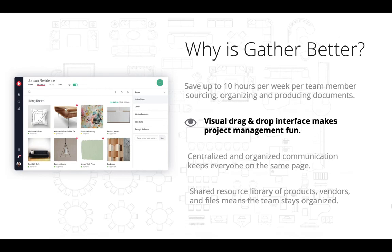Gather is not your typical old-school Klimke-style software. Our visual drag-and-drop interface actually makes managing your projects more intuitive and, for what our users tell us, more enjoyable.